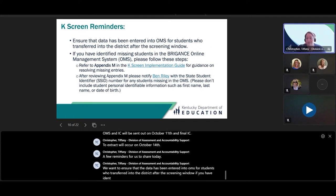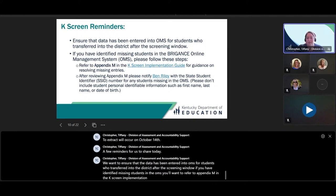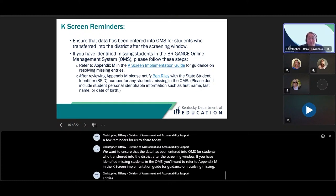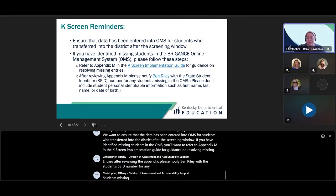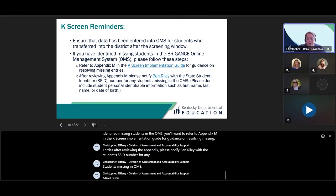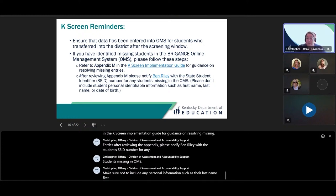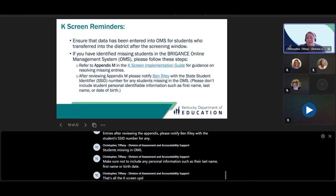If you have identified missing students in the OMS, you'll want to refer to Appendix M in the K-Screen Implementation Guide for guidance on resolving missing entries. After reviewing the appendix, please notify Ben Riley with the student's SSID number for any students missing in the OMS. Make sure not to include any personal information such as their last name, first name, or birth date. That's all the K-Screen updates I have for you today.